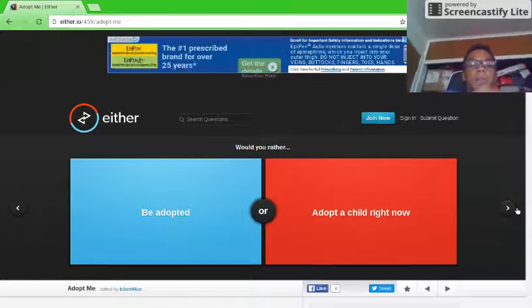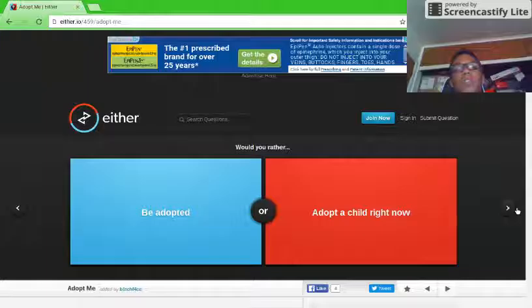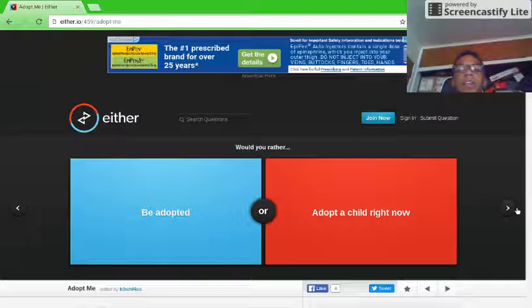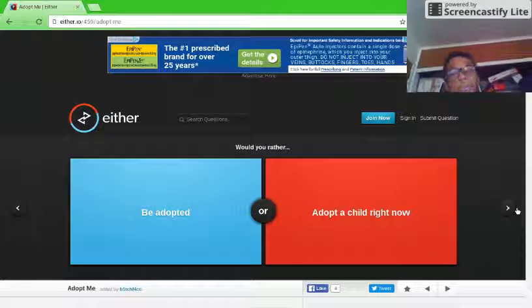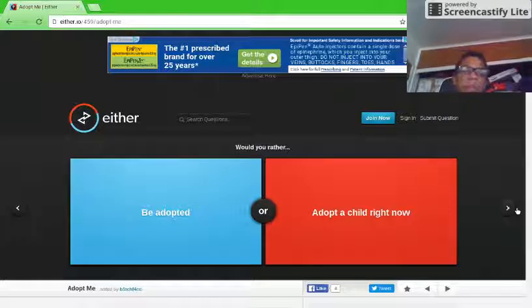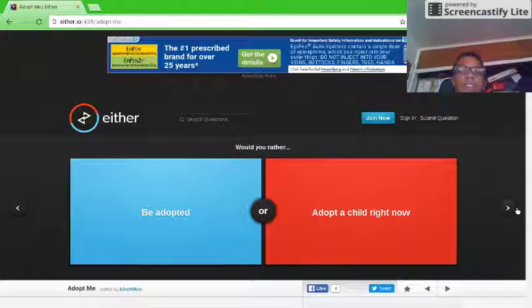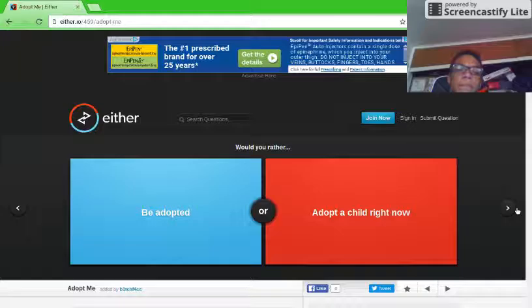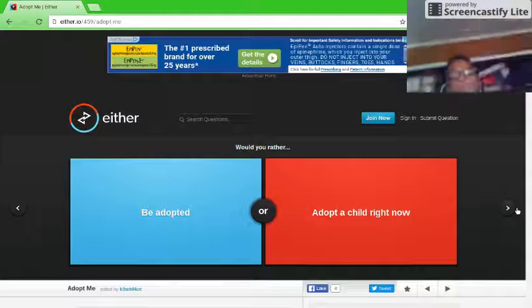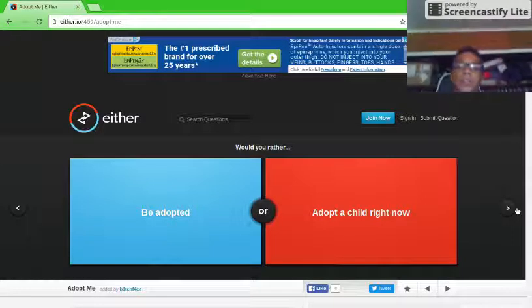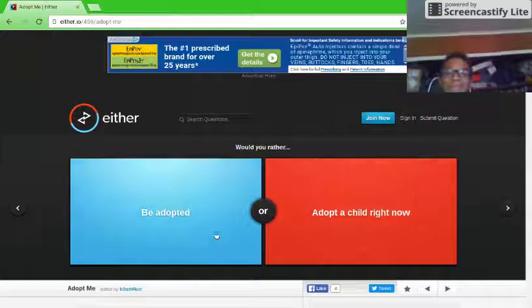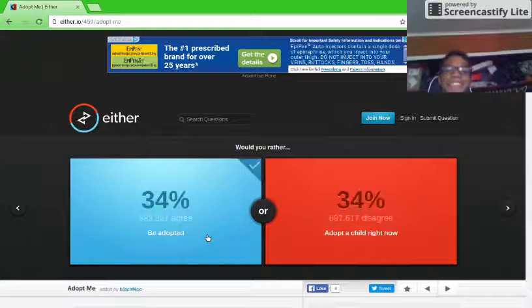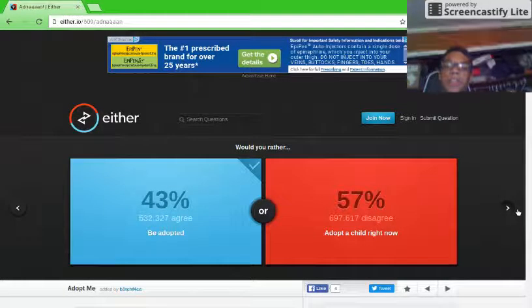I hope you guys are enjoying your summer break if you're on it like me. My summer has been awesome so far and I hope yours has been too. If it has, please do let me know down in the comment section below. Would you rather be adopted or adopt a child right now? Be adopted. 43, okay.